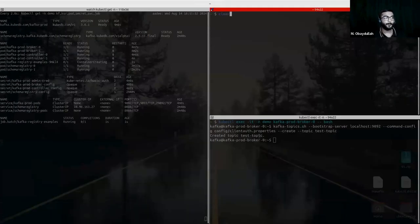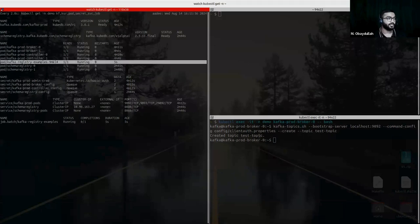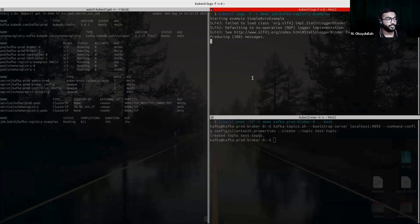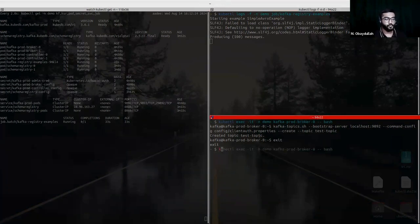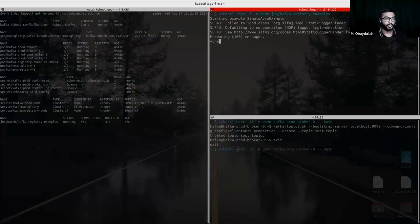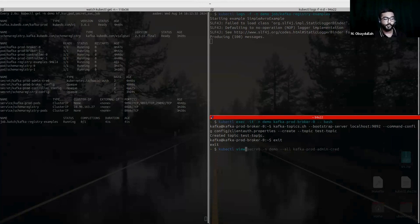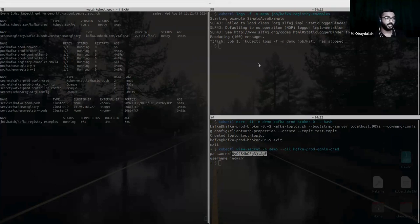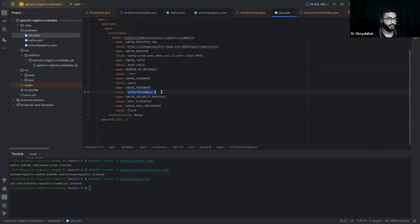The job has been created. If you see the job, it's running now. Let's check the logs to start producing messages. I think it will fail because I gave the wrong credentials. Yes, it will fail — I gave the wrong credential for our Kafka cluster. The password must be replaced with the correct one. Let's delete and recreate it.